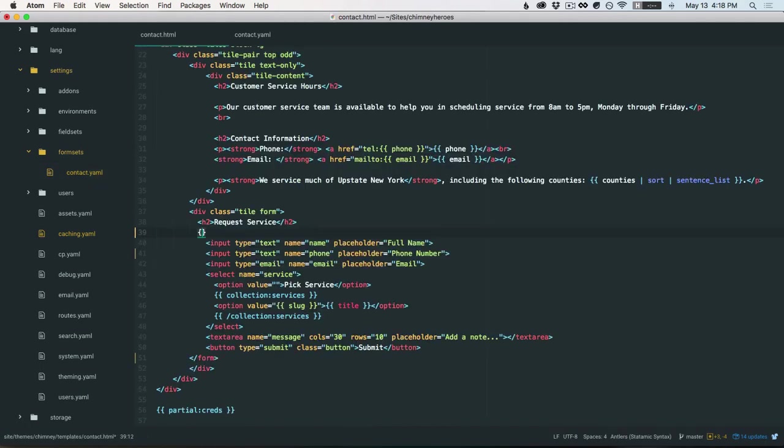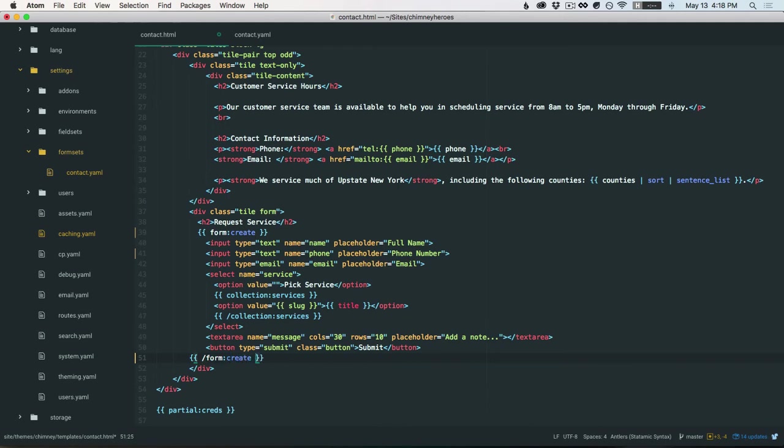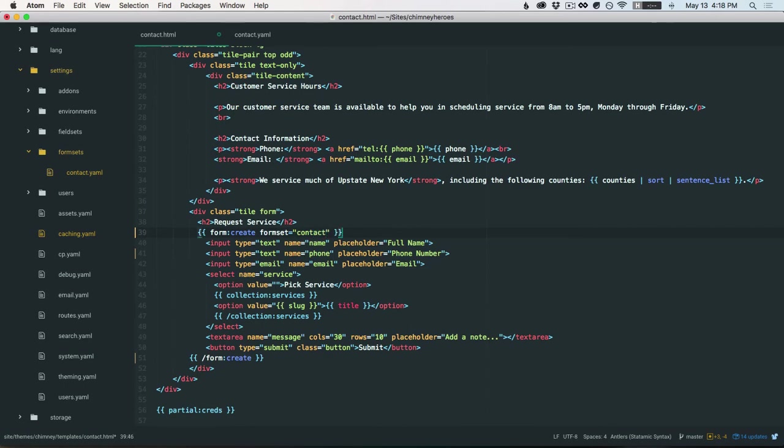Next, we're going to replace the form tag with form:create. Make sure you close it. And that will write the form tag for you. It'll set the action to post, and it'll post to the correct URL. And we just have to set the formset to use the one we just created, contact.